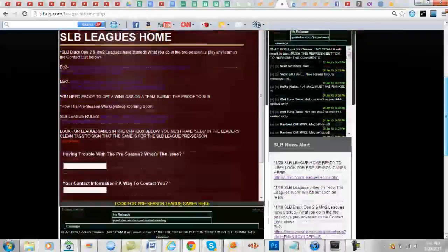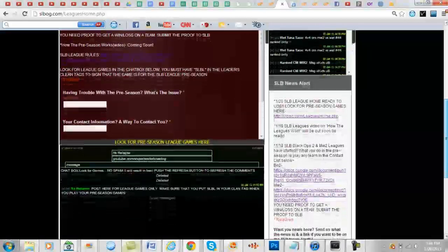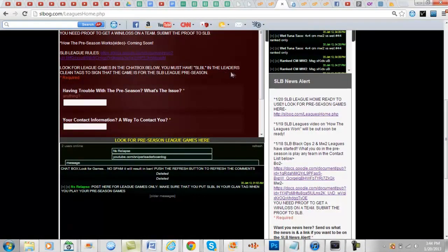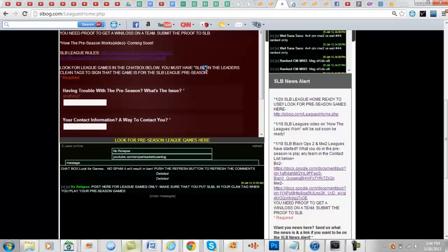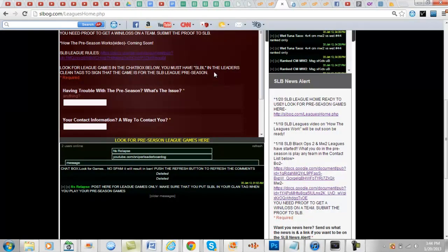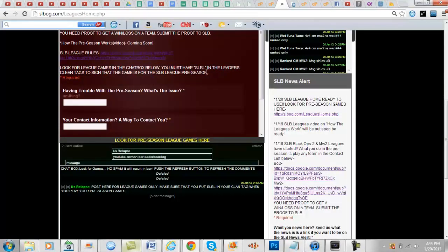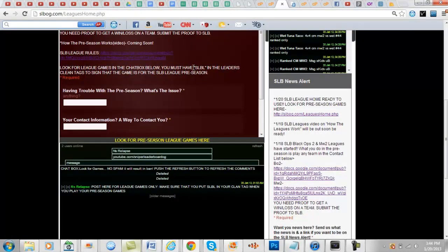And one more thing guys, when you guys are playing your games, the leader actually has to have SLBL in their clan tag so the other team could know, or so both teams could realize that it's going to be for a league game. Because I know sometimes people are like...